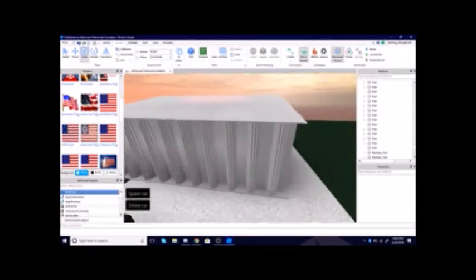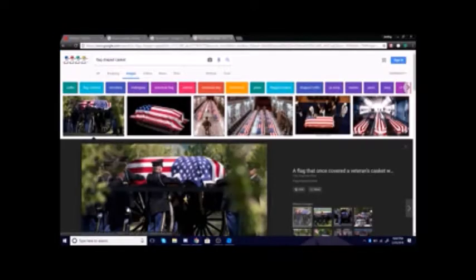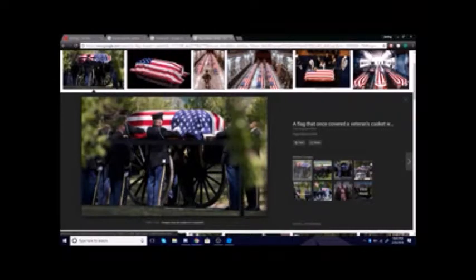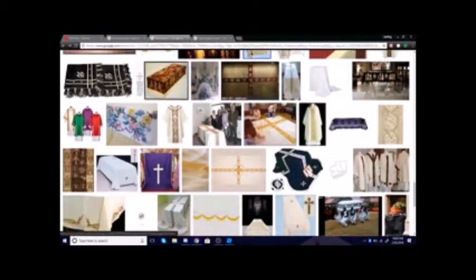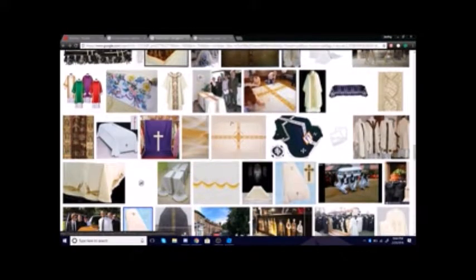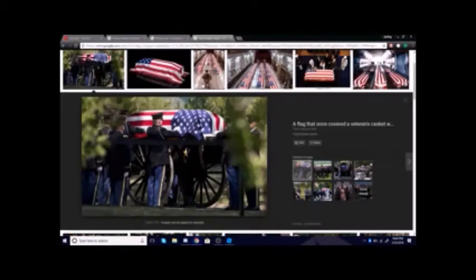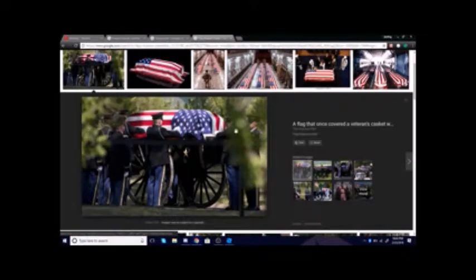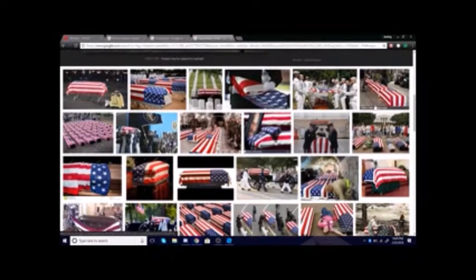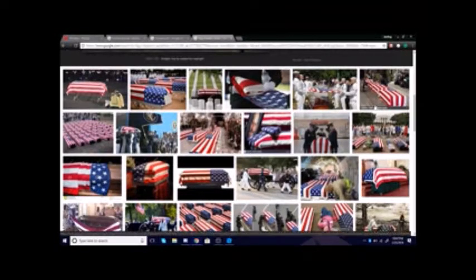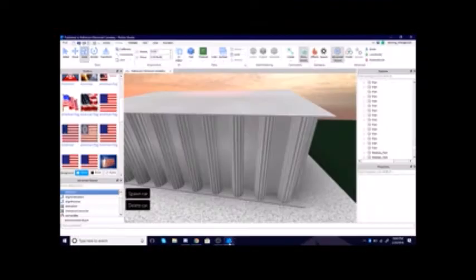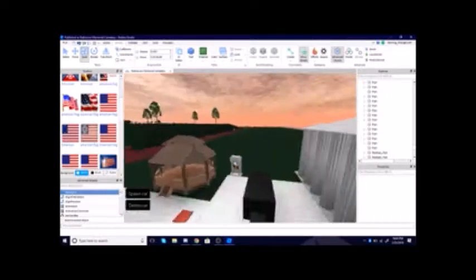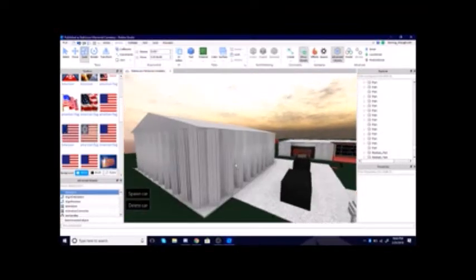In order for us to be able to drape a flag over a casket like you see here, or even a funeral pall for instance, there has to be certain circumstances, certain things that have to work. The part has to behave like not a part, but a fabric, which there is no part on Roblox that does that.